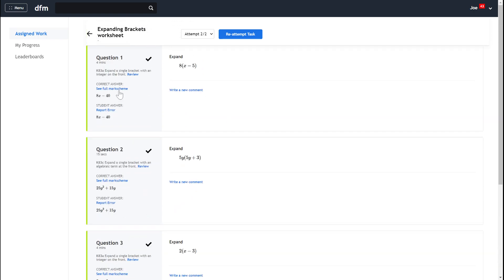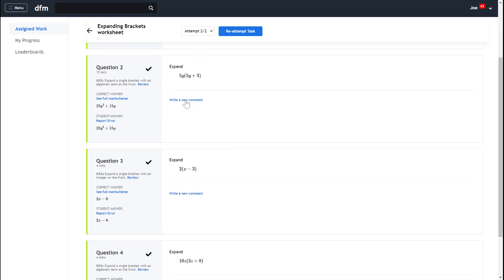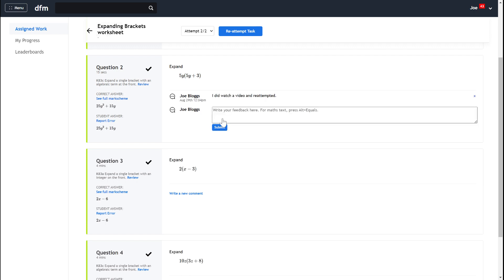Now in this stage you can see I've got these options to write comments to my teacher so I could say something maybe I want to write a comment here and I could say I did watch a video and re-attempted. Maybe that's helpful to tell my teacher.